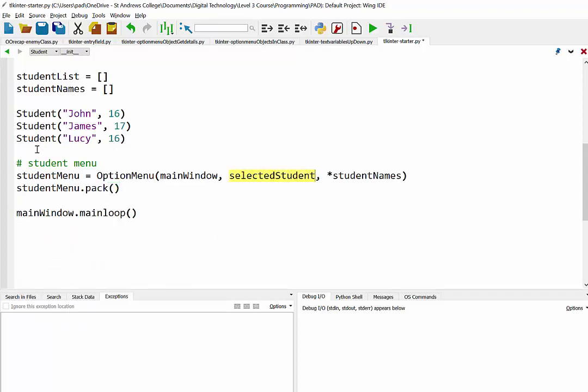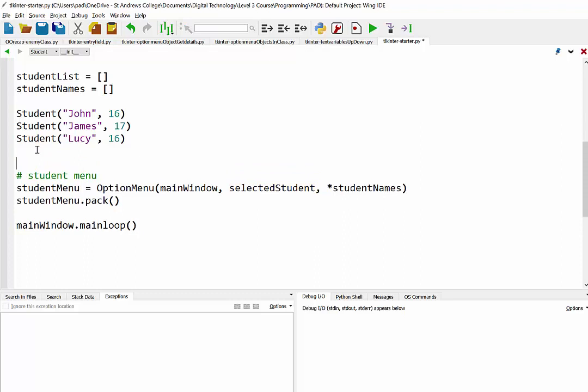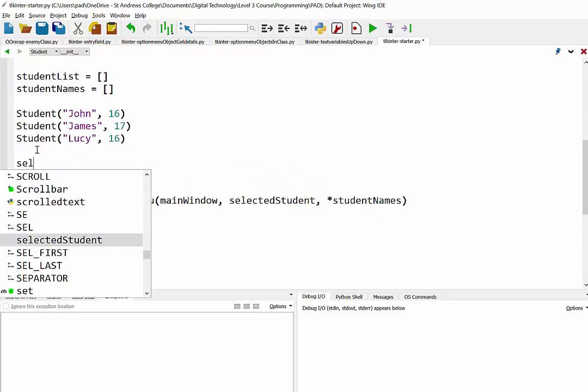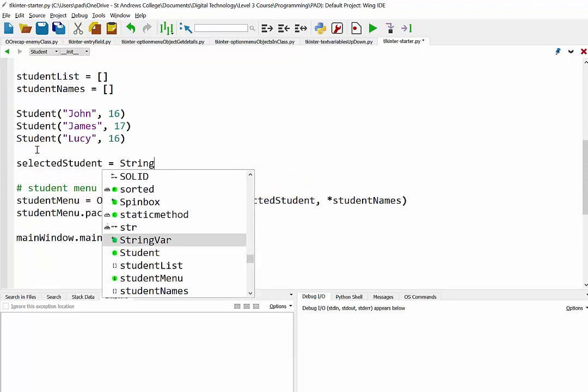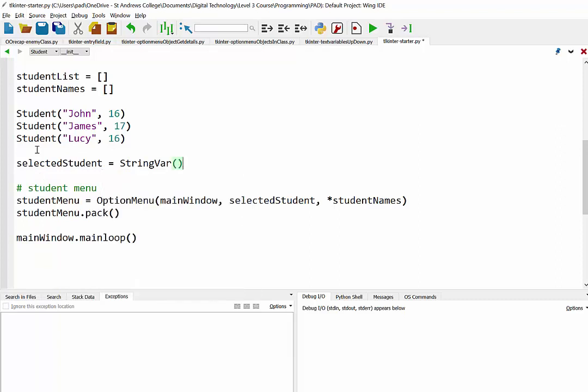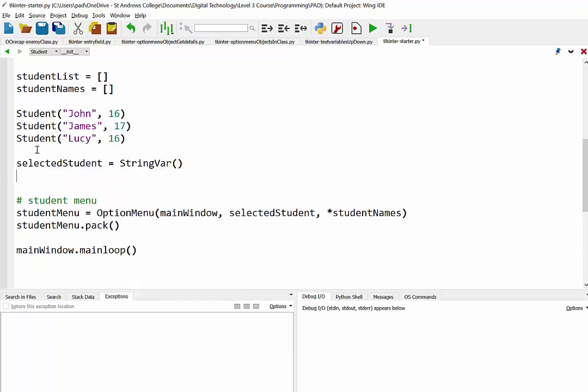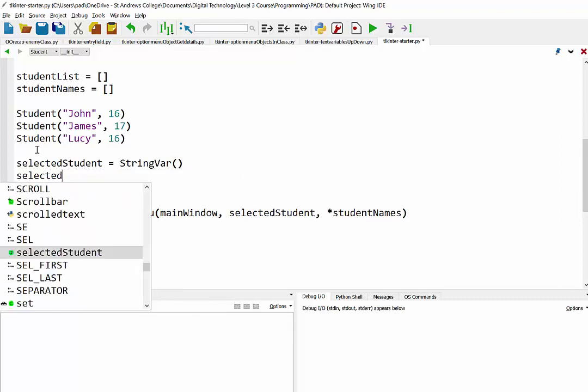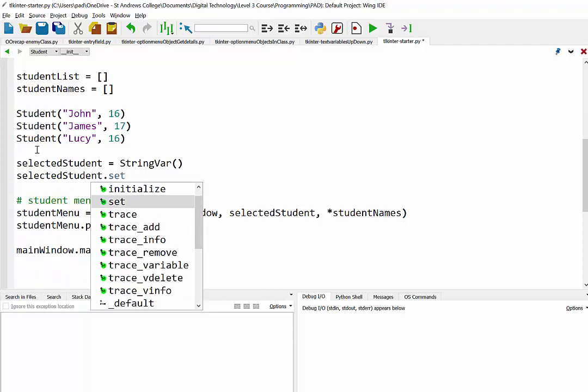Now of course this selected student variable needs to be set up above. So selected student, now that's going to be a string var. And I think when we first run the program we should probably set that to being the first student in our list.